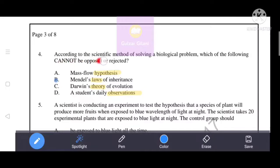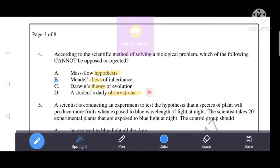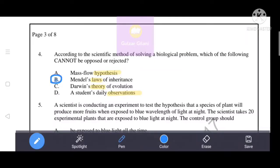Next question. According to the scientific method of solving a biological problem, which of the following cannot be opposed or rejected? The options are: hypothesis, laws, theory, or observations. Laws cannot be rejected or opposed because they are universally accepted by scientists. So the correct answer is option B — Mendel's Laws of Inheritance cannot be opposed or rejected.